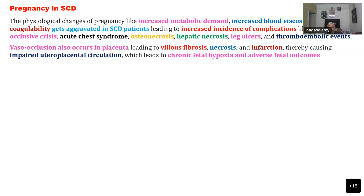So patients with sickle cell disease put both the mother as well as the baby in danger of vascular occlusion. It is not only the mother; the fetus also can suffer the same fate.